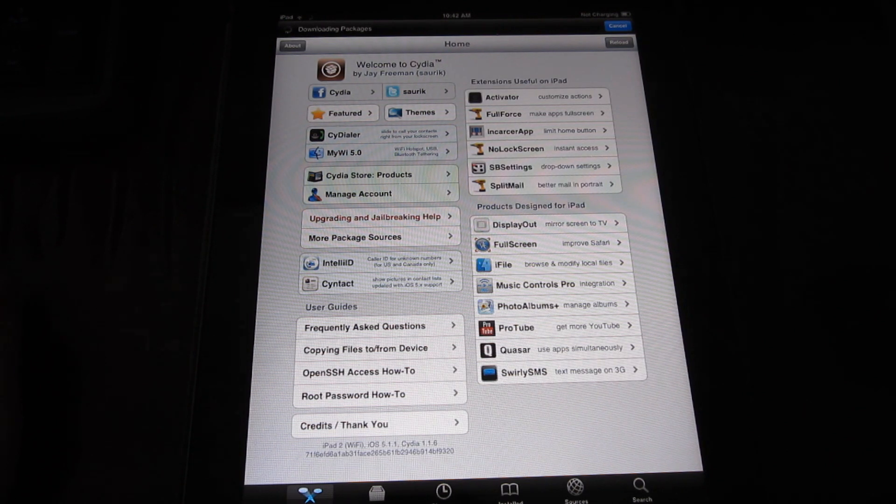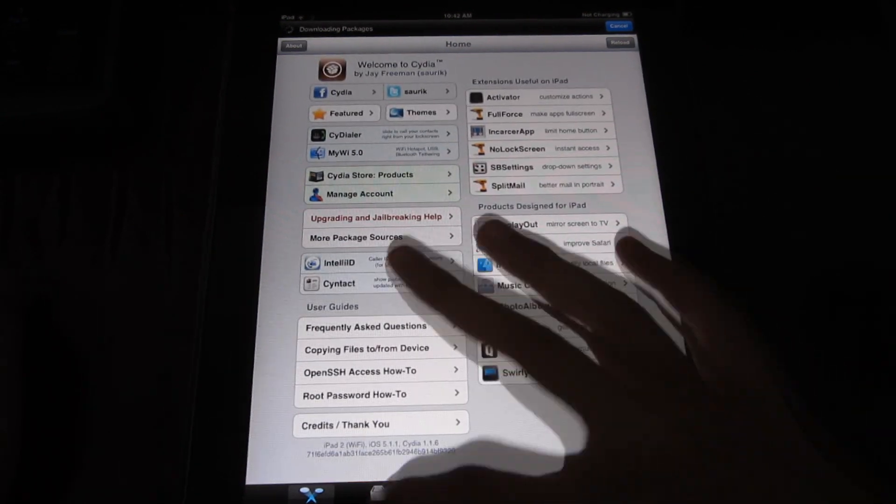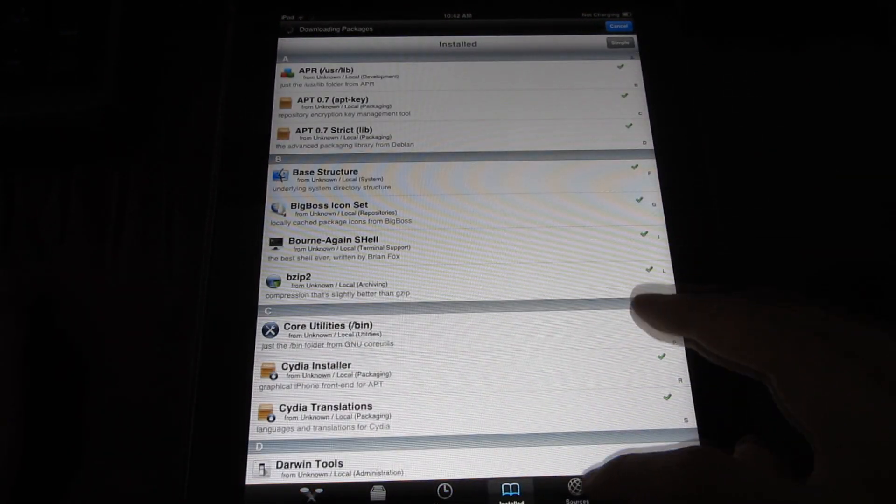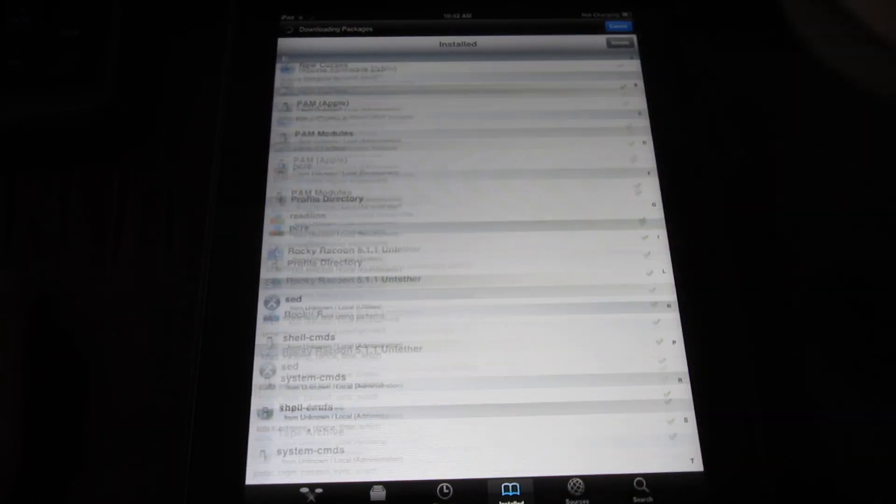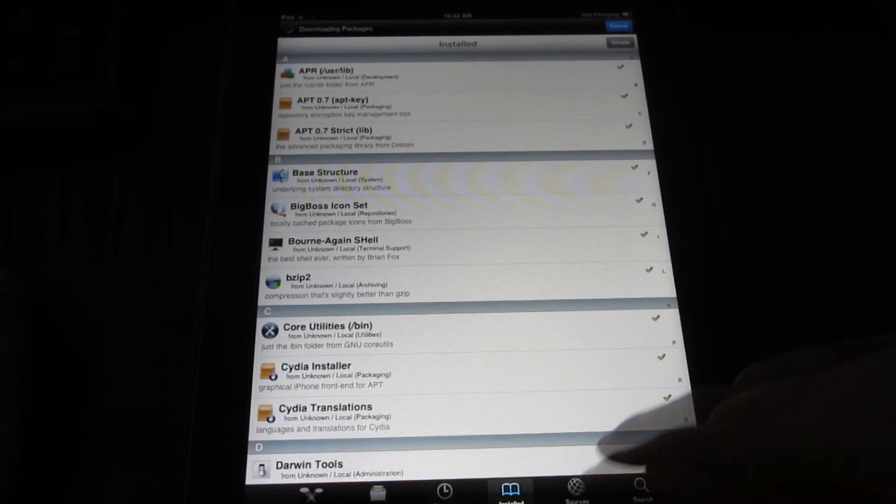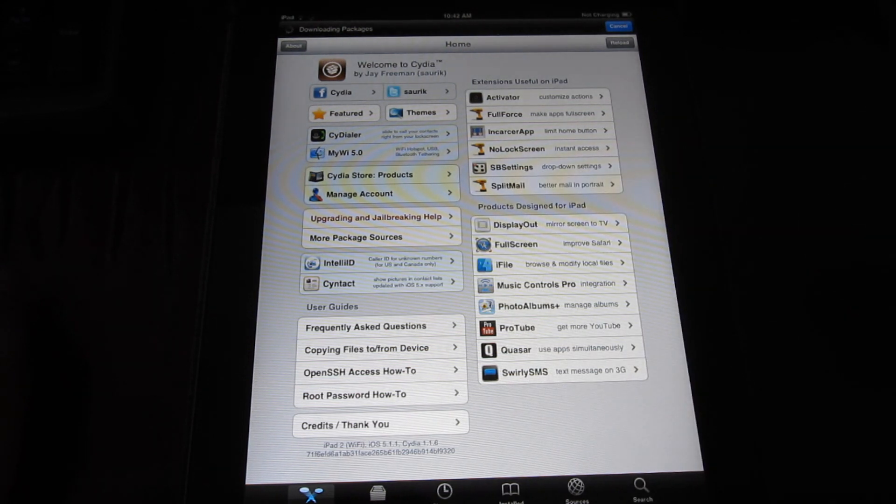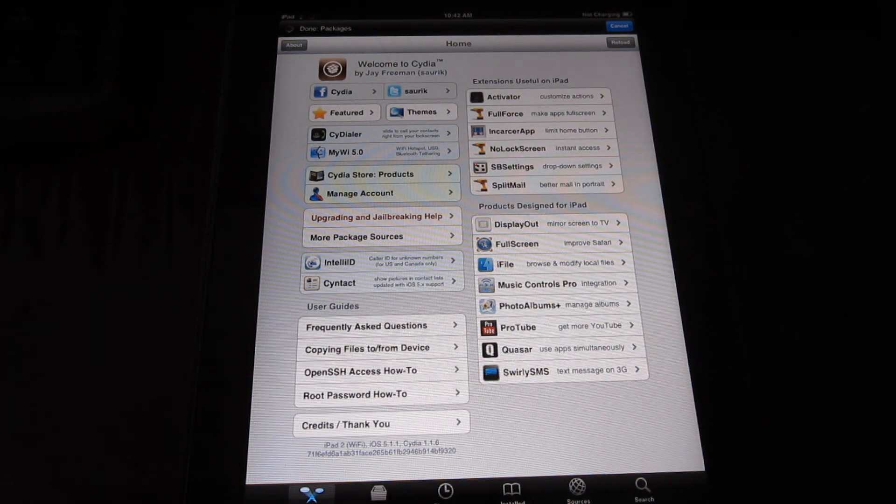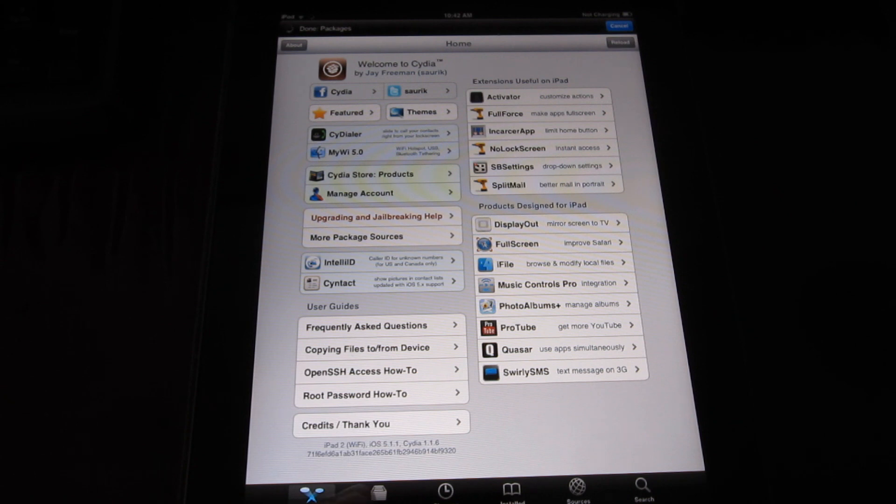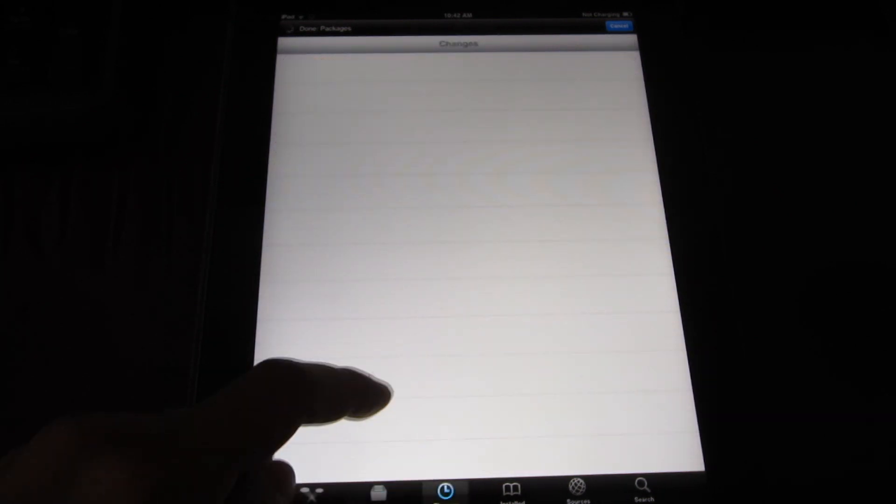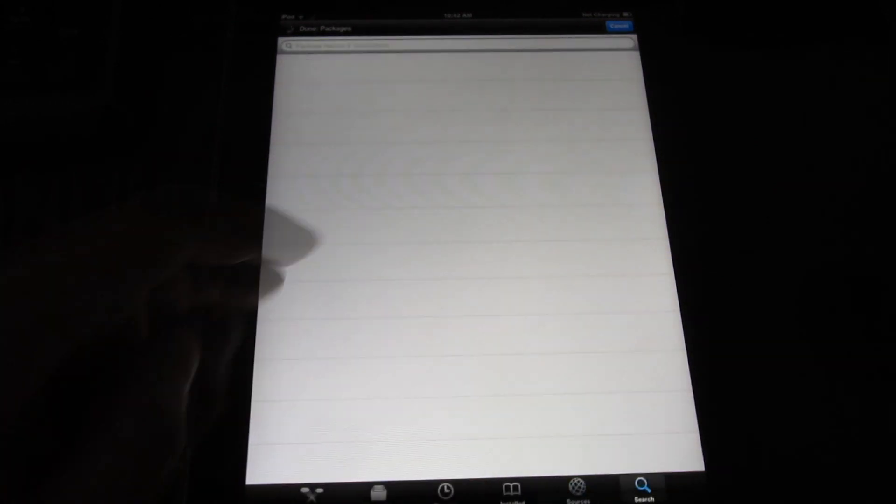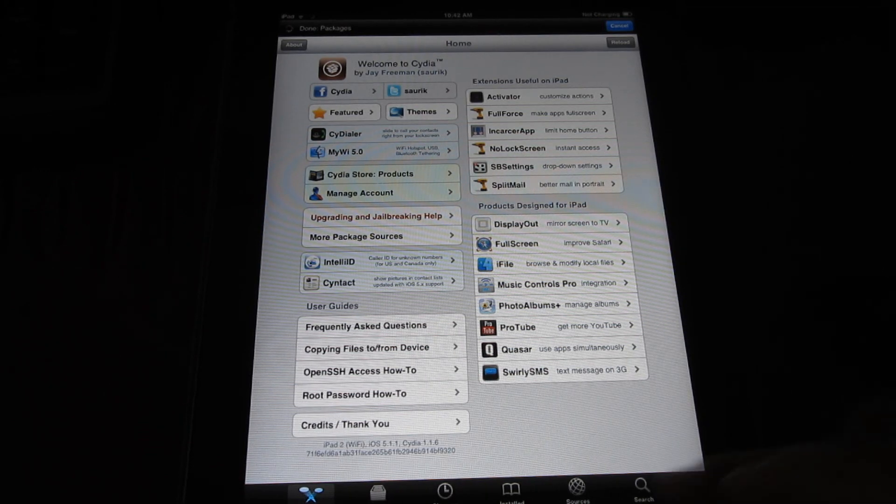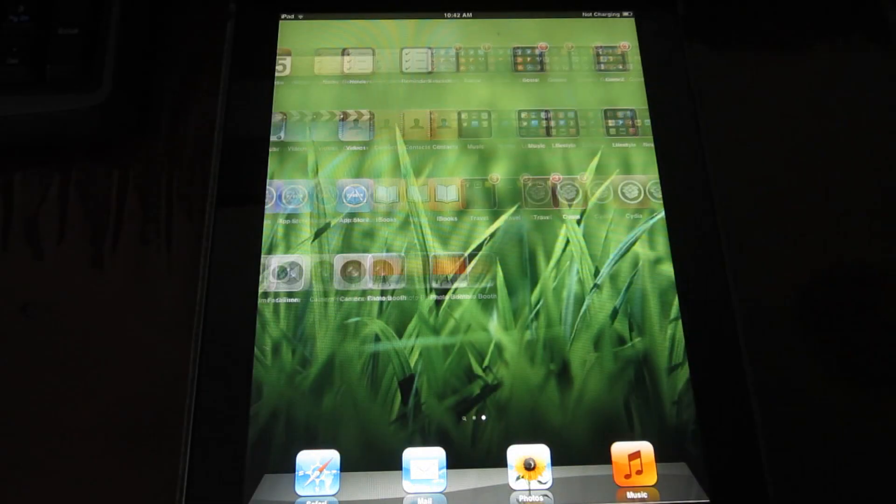There you have it—you have Cydia. You can do whatever you want on it and start customizing your device. I'll have some videos about what to download first or what good tweaks to get for iPad from Cydia, probably next week. There you go—works perfectly. Now you have a jailbroken 5.1.1 iPad.